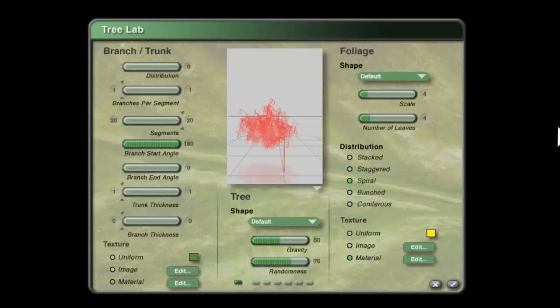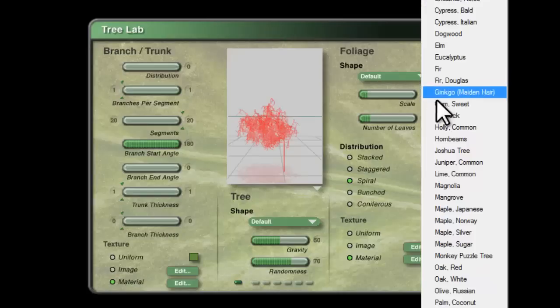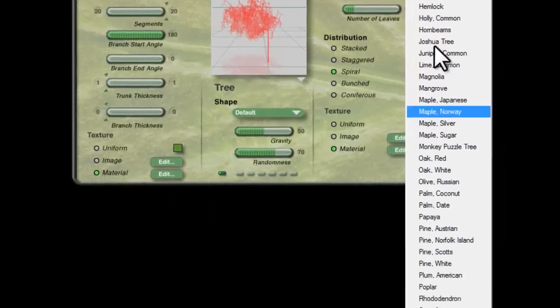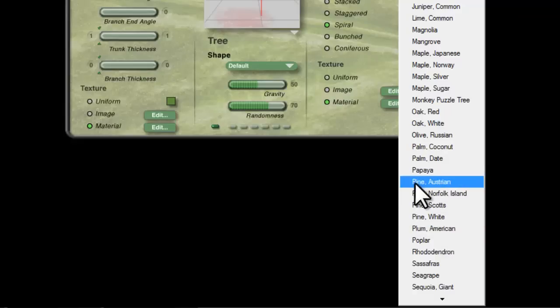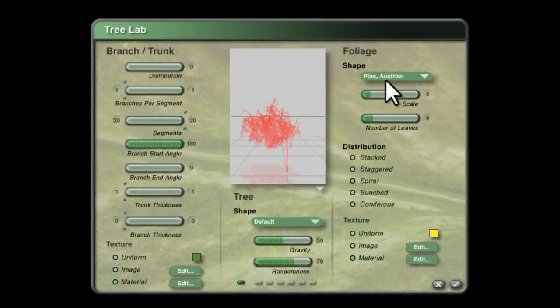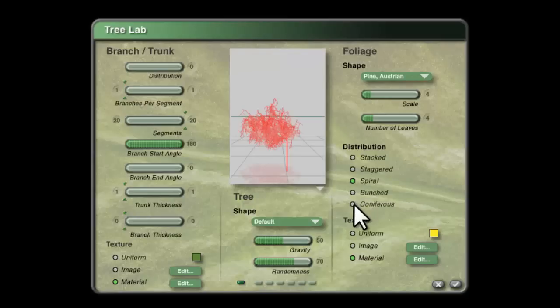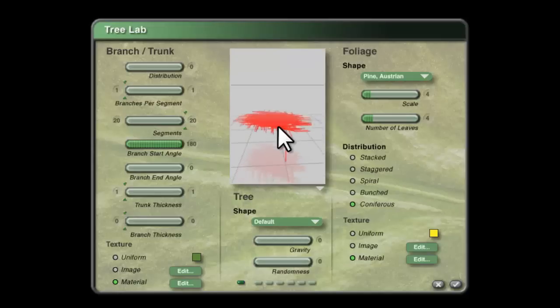The scale is fine at 4, the number of leaves is fine at 4, but the shape wants to be an Austrian pine. Pine, Austrian, it's the other way around. So pine Austrian, and you want it to be set to coniferous and you don't need any gravity, you don't need any randomness. Now you can see how that's made it flat.